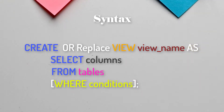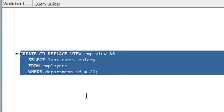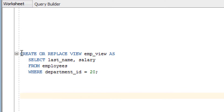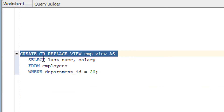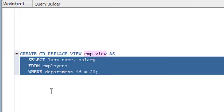Performing DML on views has multiple considerations that we'll cover in an upcoming session. Now let's go to the practical example. Here you can see I have written some code to create a view. The first line is: CREATE OR REPLACE VIEW view_name AS, followed by the select statement.